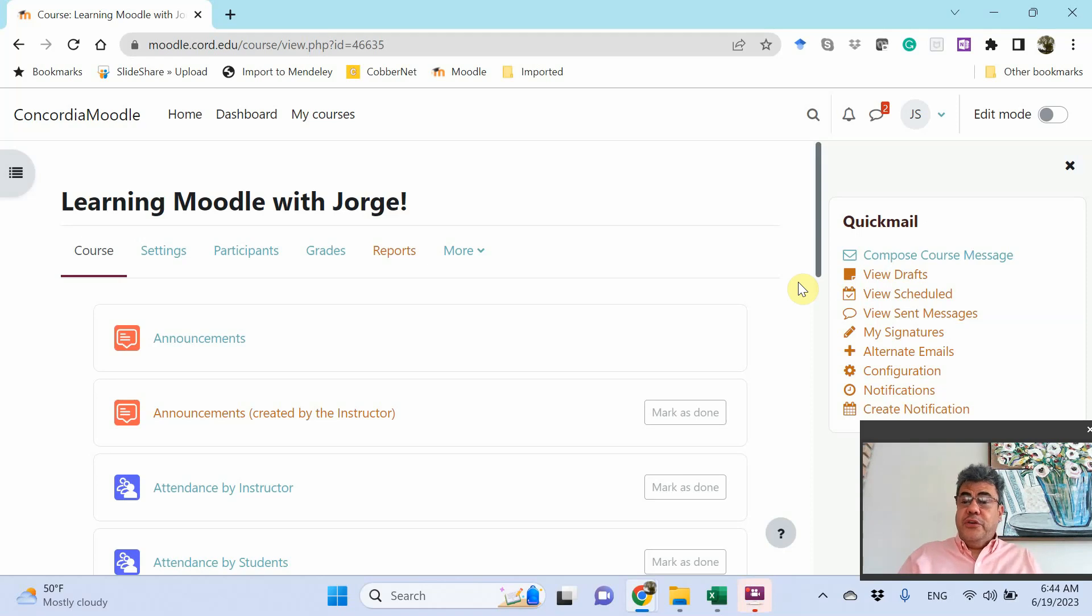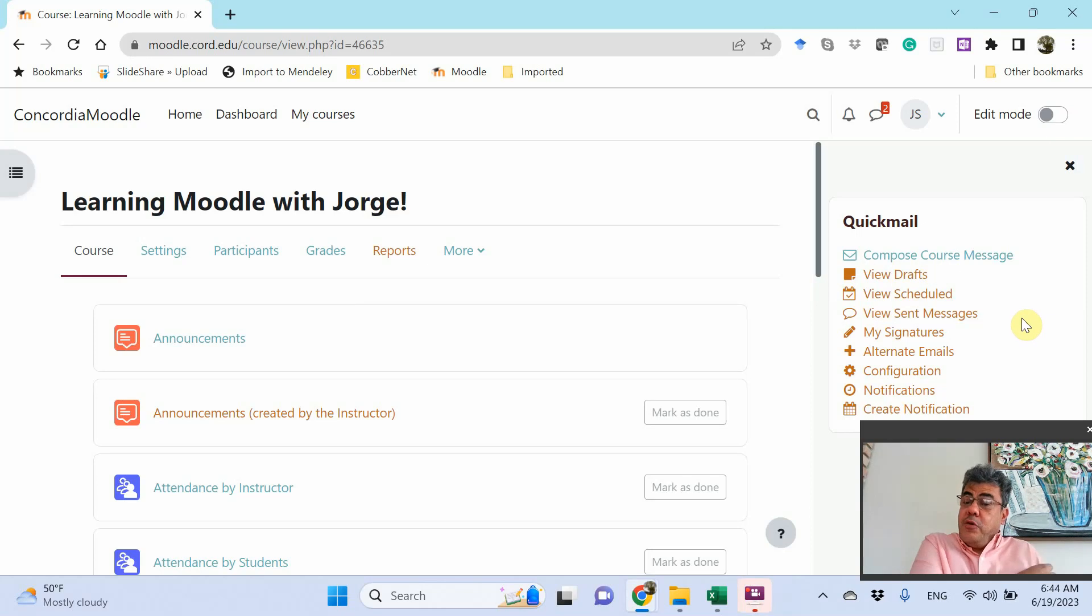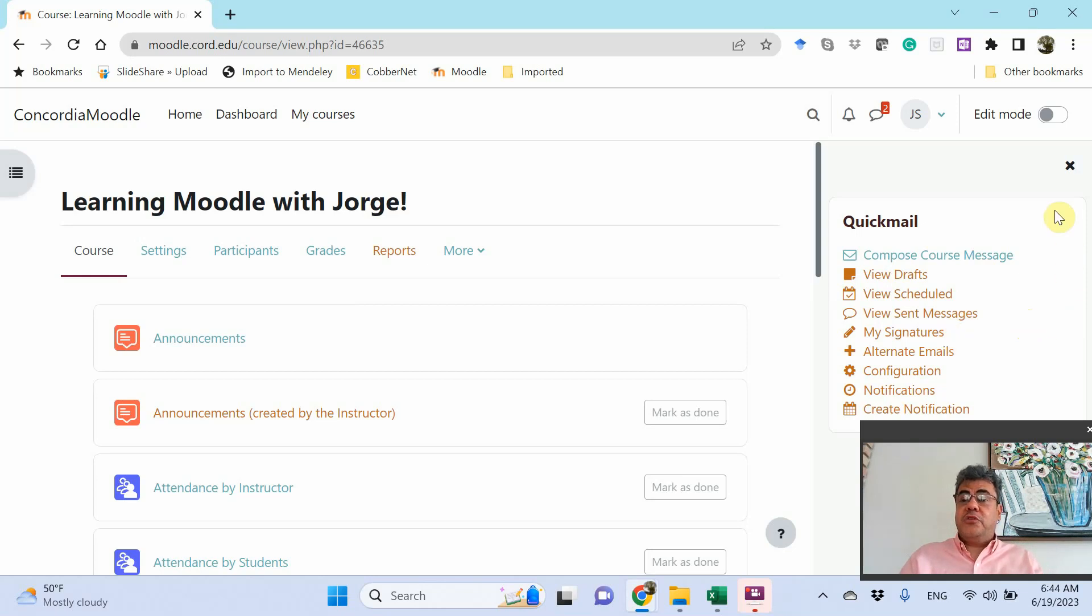So first of all, you need to go on edit mode. And this that you see here, the quick mail, is how you send email to your students. You cannot go on text here. And by the way, we have a video about how to do that, so you can watch it on our playlist too.